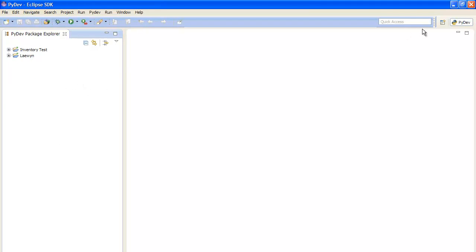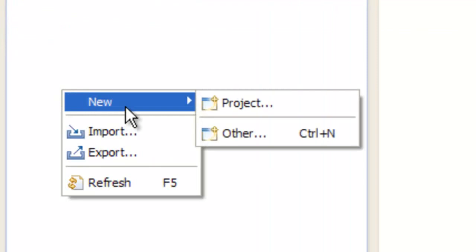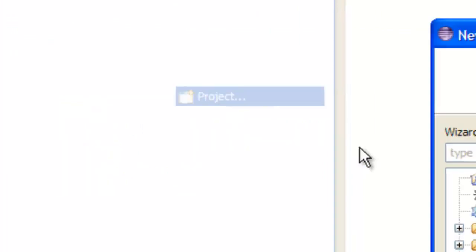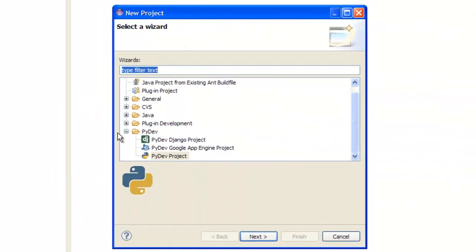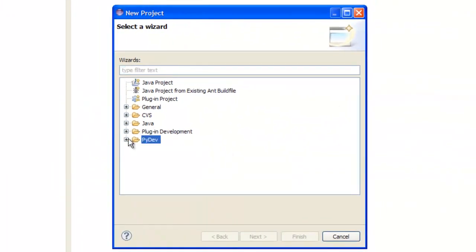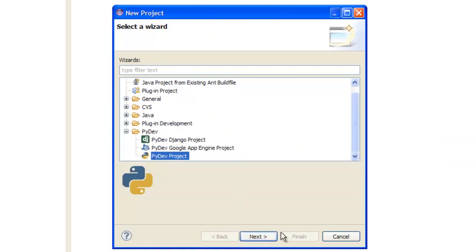But if you want to create a new project, make sure you have PyDev selected up here, right-click on here, New Project, and down the bottom, there should be a folder called PyDev. Open it up, and don't select the other two, select PyDev Project, Next.